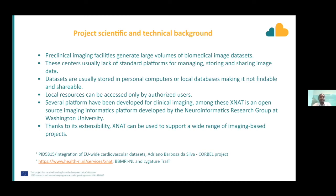Let me briefly explain the project's scientific and technical background before we go into the project. Basically, preclinical imaging facilities generate a huge volume of biomedical imaging datasets. These centers usually lack standard platforms for managing, storing, or sharing the image data. Datasets are usually stored in personal computers or local databases, making them not findable or shareable. Local resources can only be accessed by authorized users because they are within a university or a particular facility.